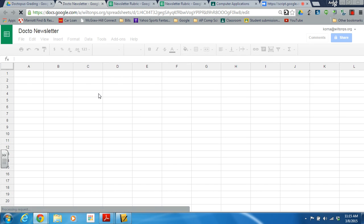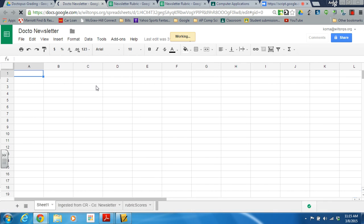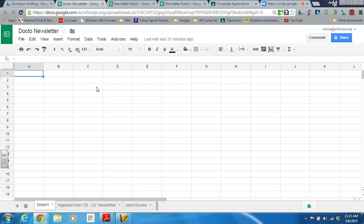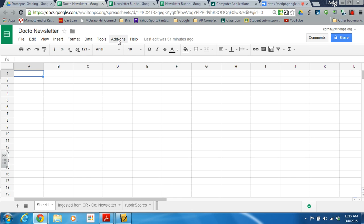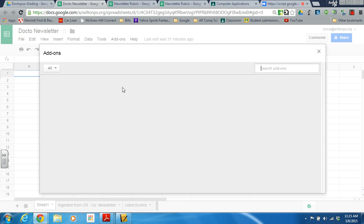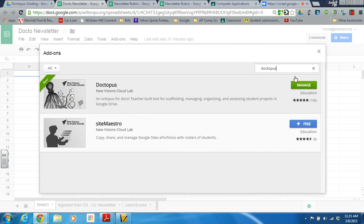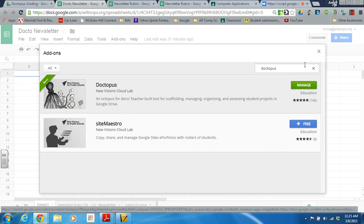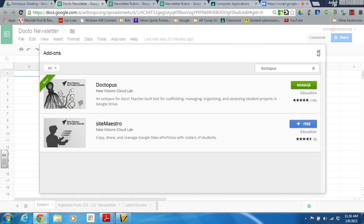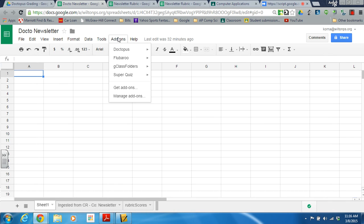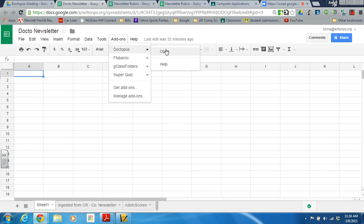I'm going to go ahead and click on my newsletter assignment spreadsheet here. Typically when I'm doing this for the first time, I would need to get the add-on Doctopus. You could just type right in here: Doctopus. You would add it in — it is a free application. That would then add it into your menu here, and you would launch Doctopus from there.